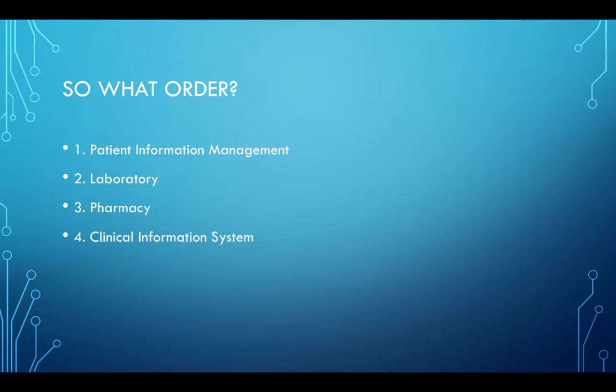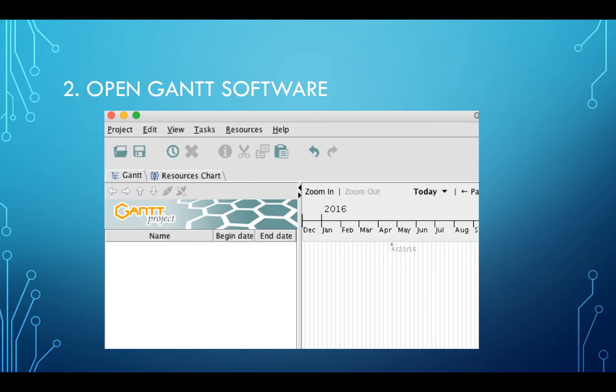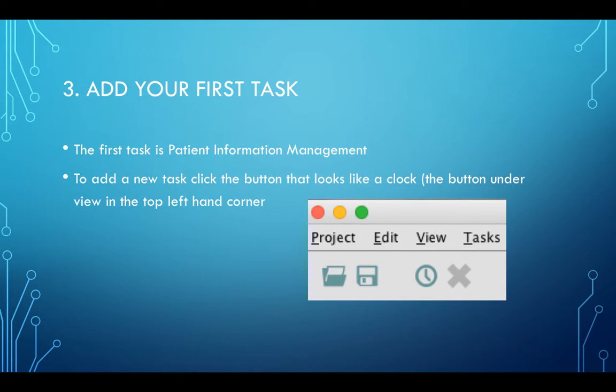First you have to open the Gantt software, and this is what it will look like when you open it. It will be completely blank.